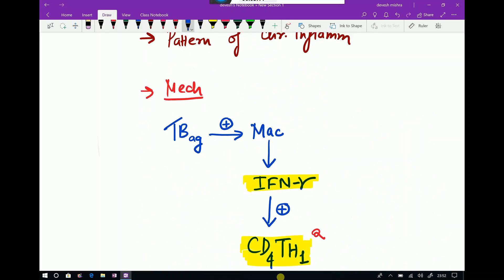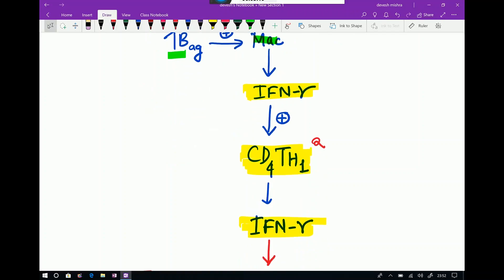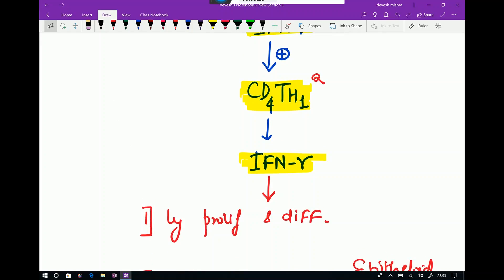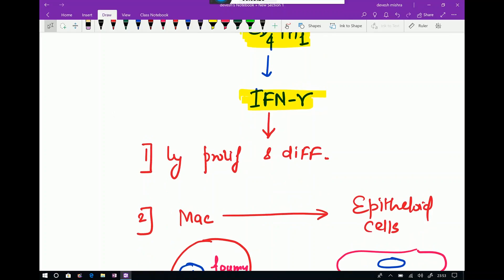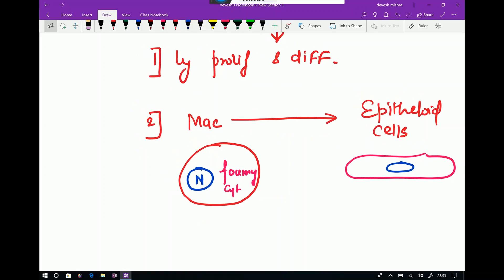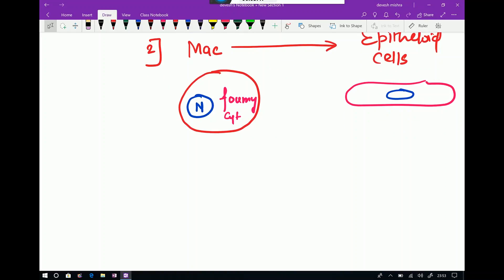To summarize the mechanism: TB antigen activates macrophage; macrophage activation leads to release of interferon gamma, which activates CD4 TH1 cells; CD4 TH1 cells release interferon gamma again, helping in lymphocyte proliferation and differentiation; and macrophage is converted into epithelioid cell. These two features are very important to identify granuloma on a histopathological section.